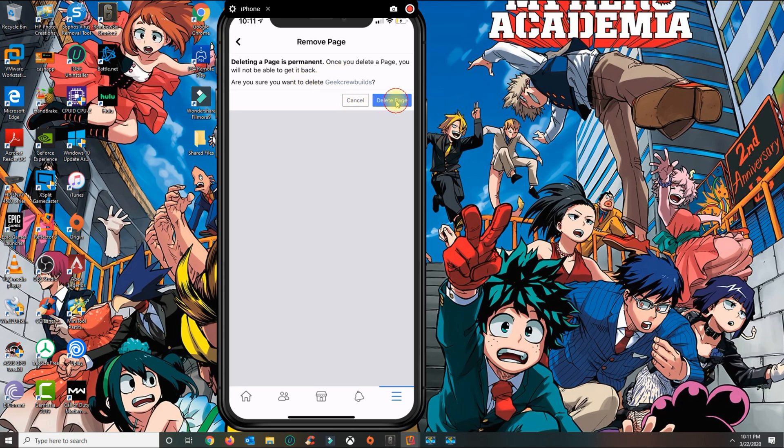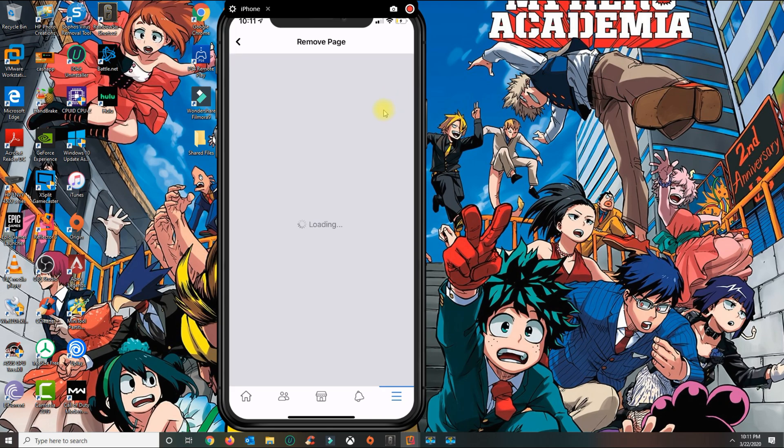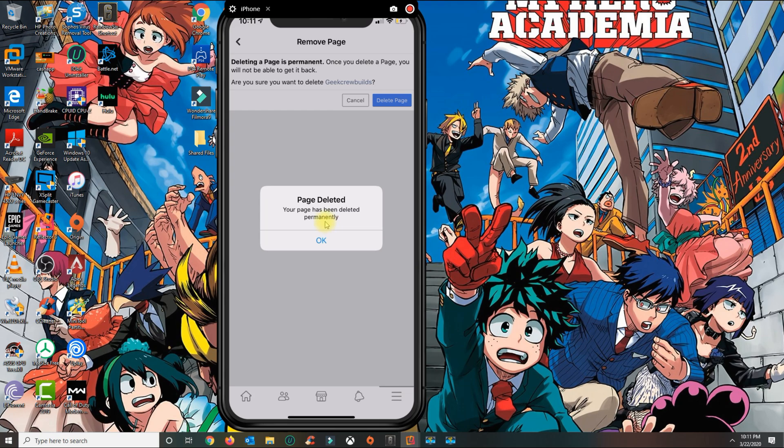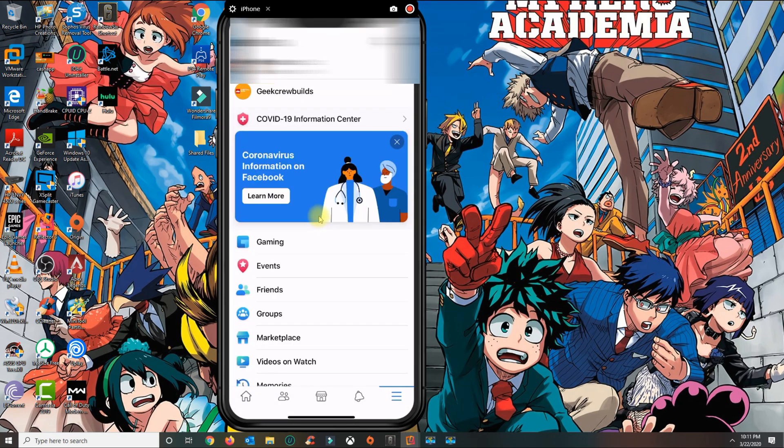You'll get this message that the page has been permanently deleted. In order for you to see it reflected on Facebook, you have to close the app.